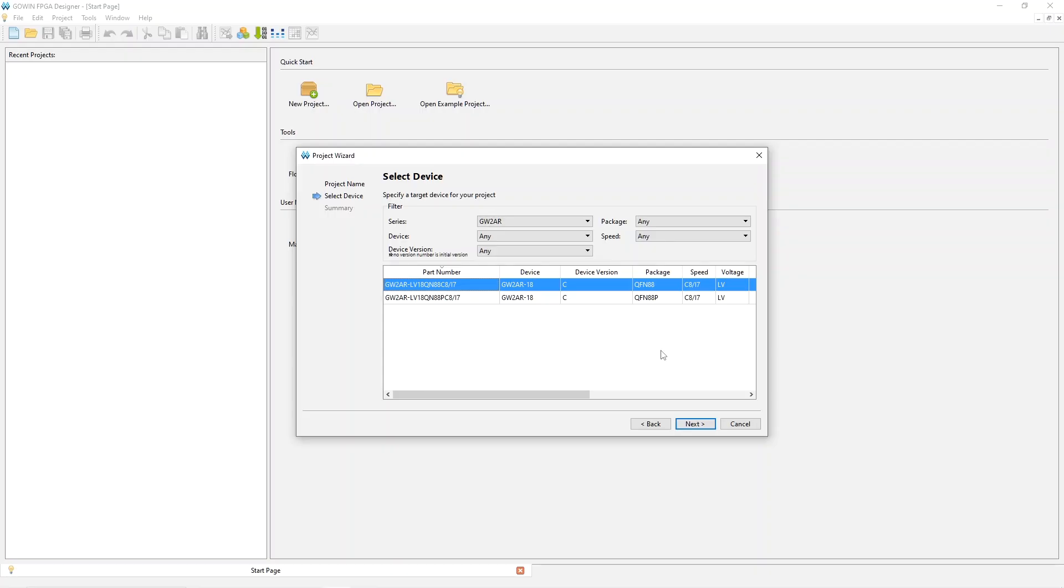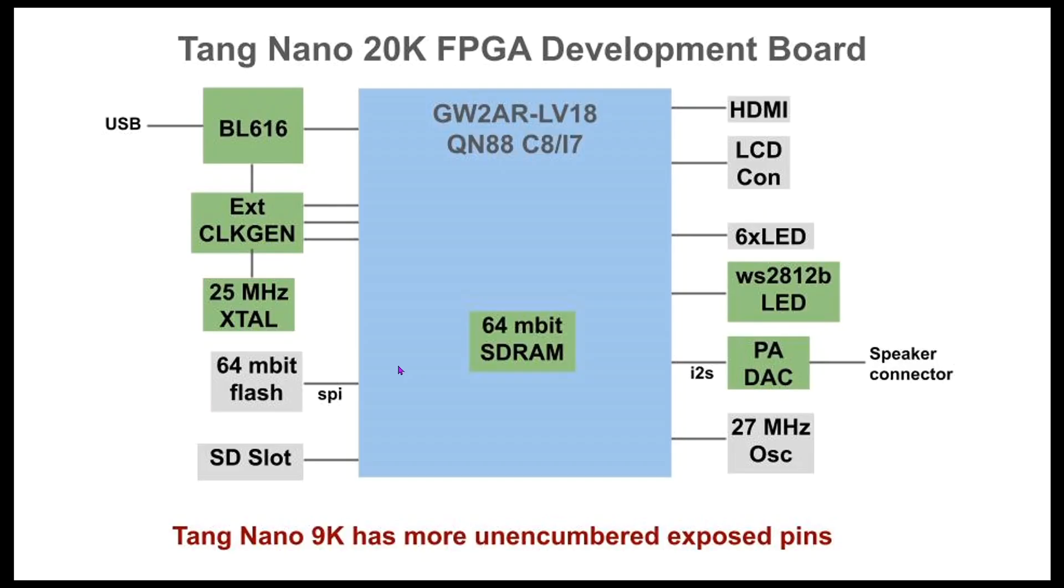The FPGAs may be similar, but there are substantial board-level differences. In particular, the Nano 20K adds a bunch of extra stuff on the board connected to the FPGA.